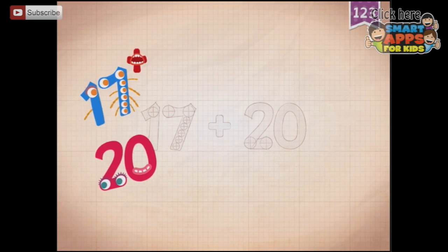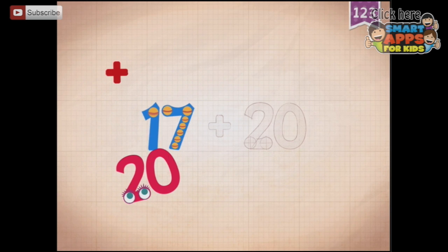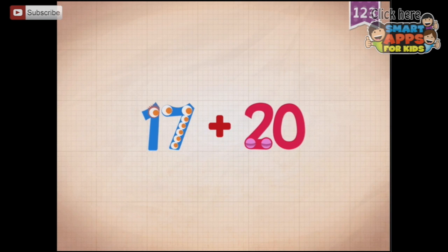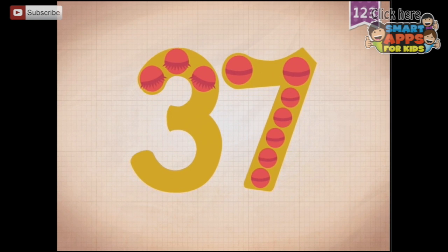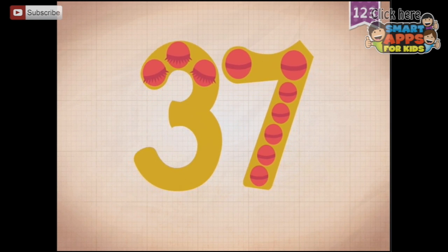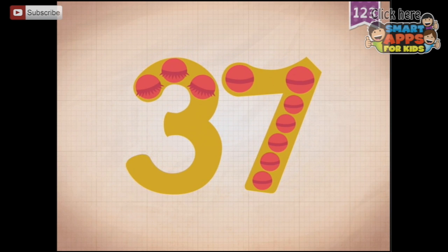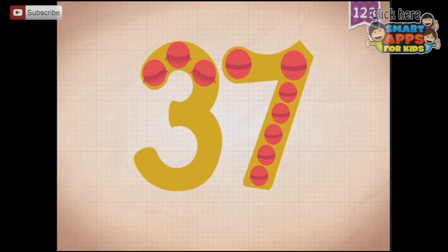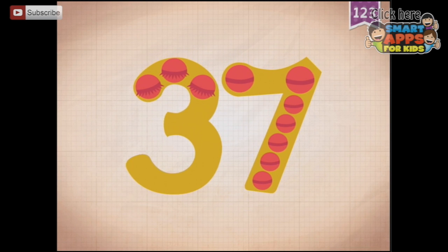Okay, so now we have a math problem: 17 plus 20 equals... Touch the monster's eyes to wake it up. So if we tap the 3 for the tens first.